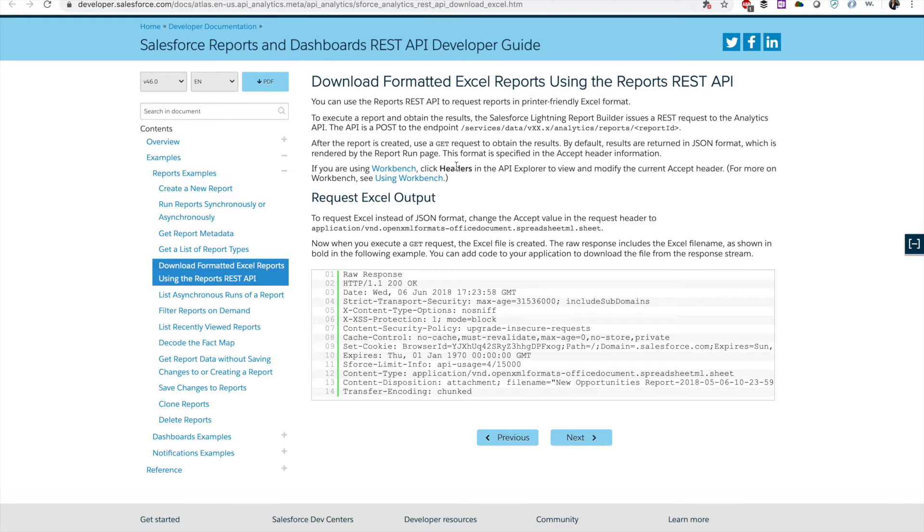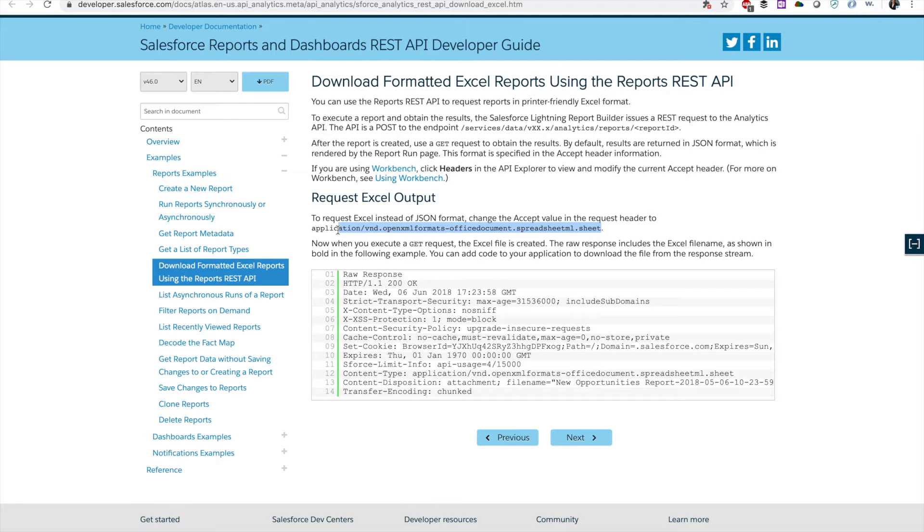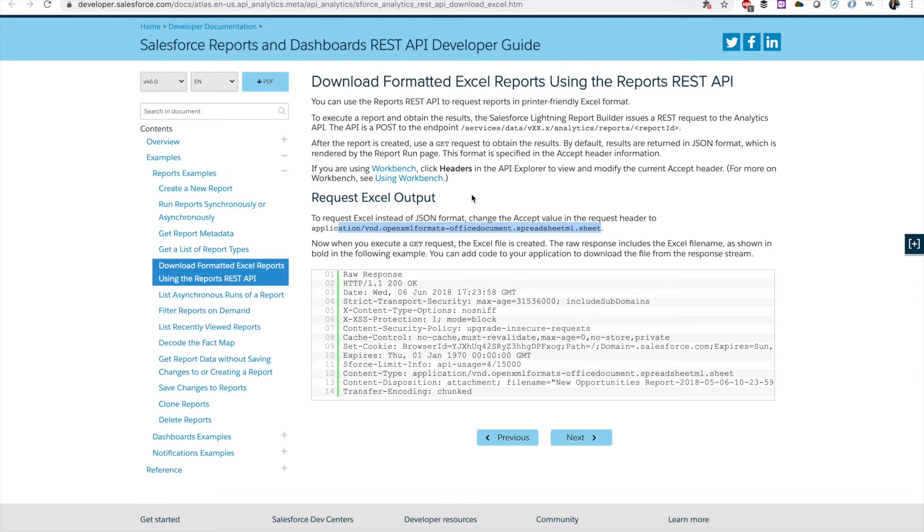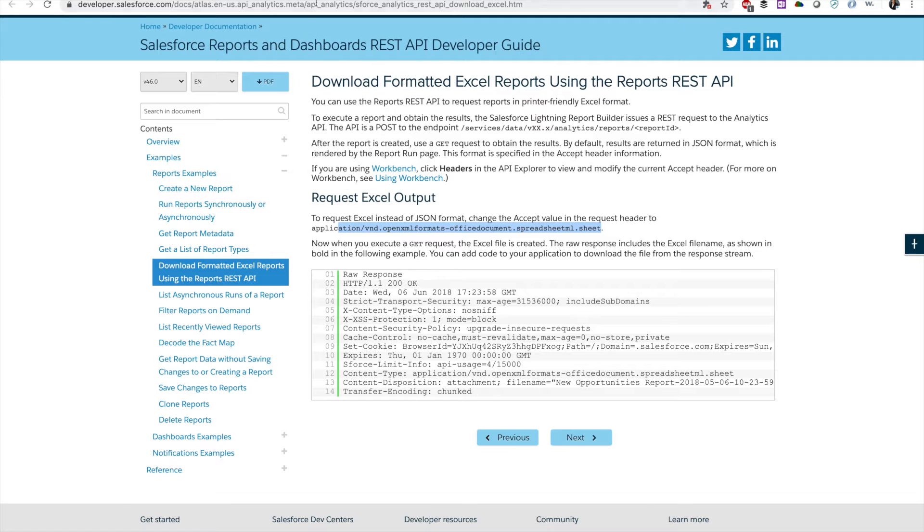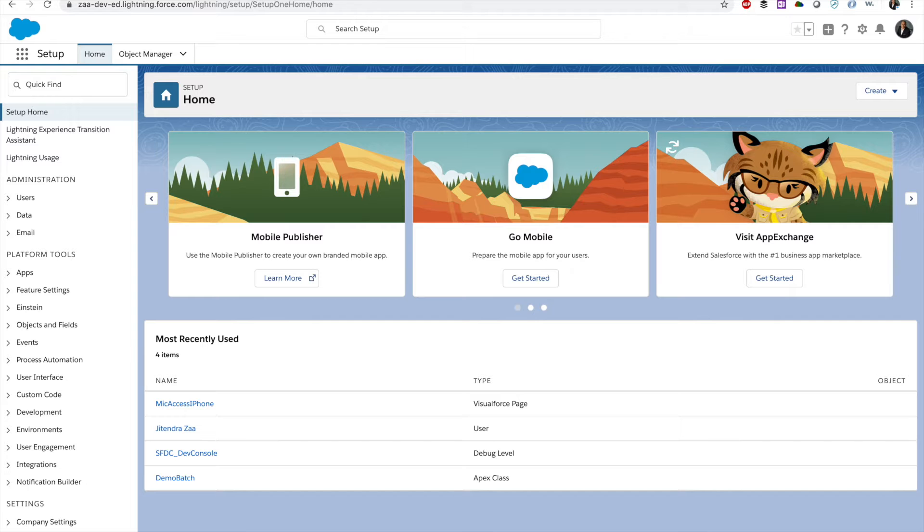But that's not working on workbench. So the question is, how should we validate, or let's say, how do we use curl to download your report using an API? Let's see how we can do it. First step, we need to create a connected app.